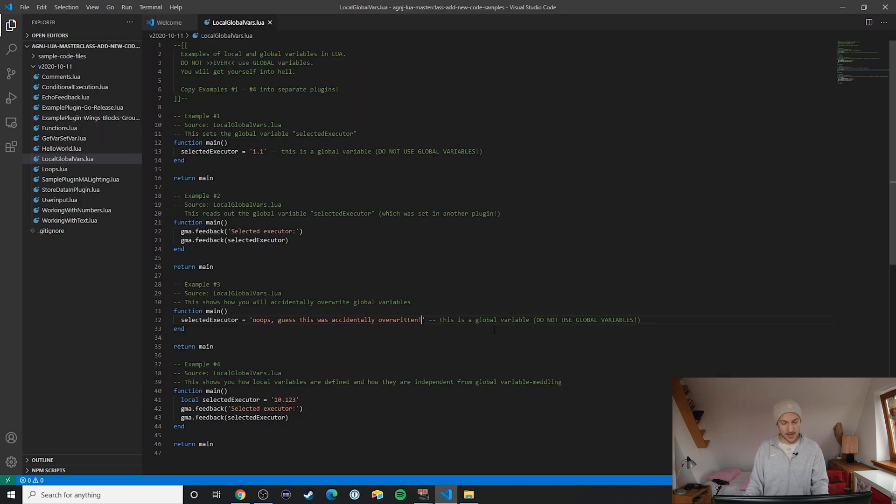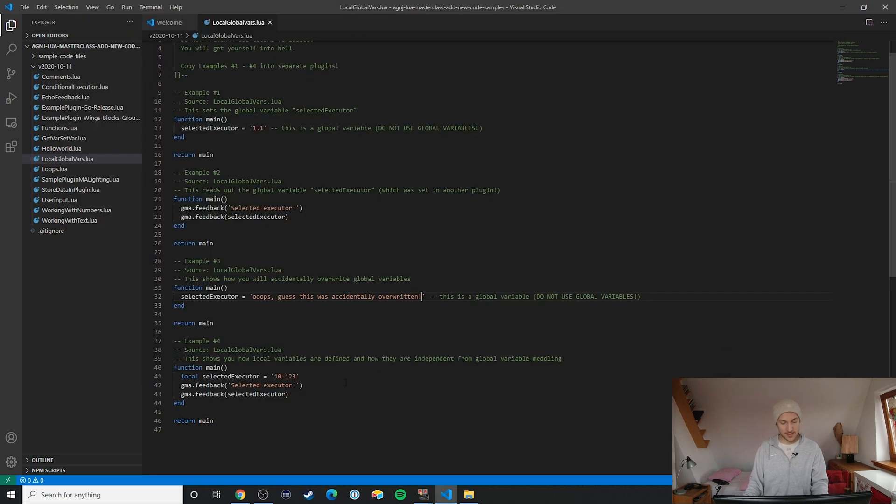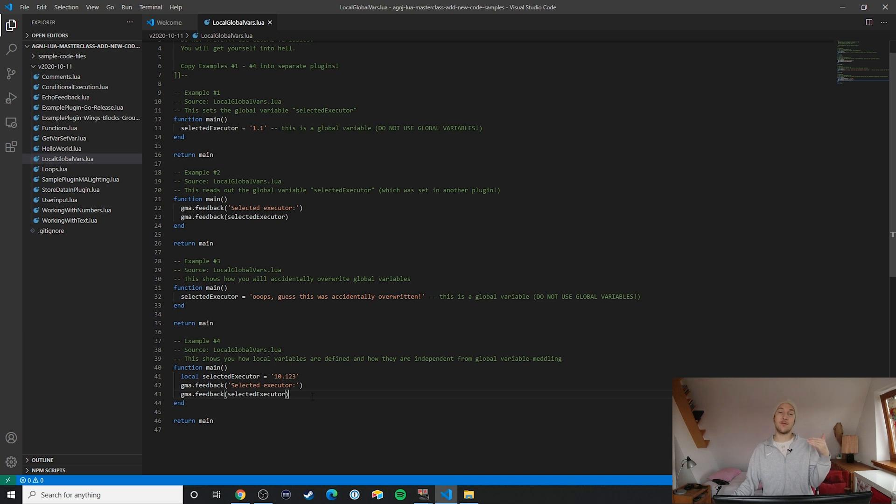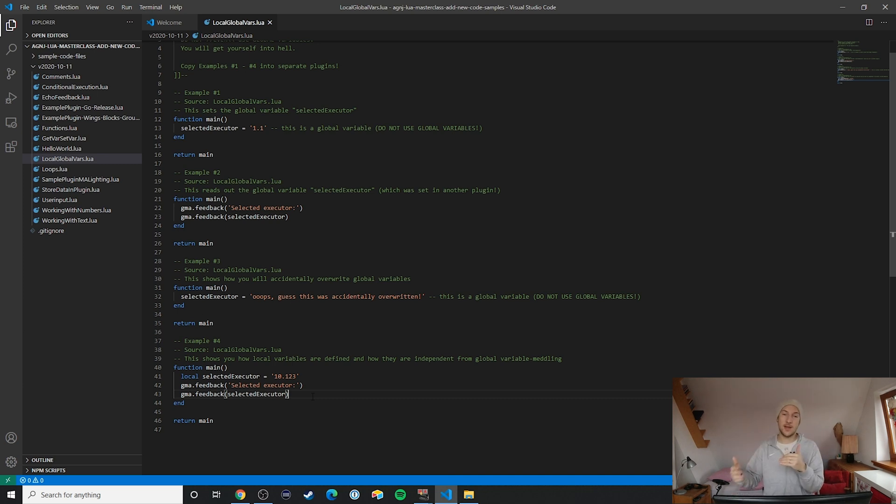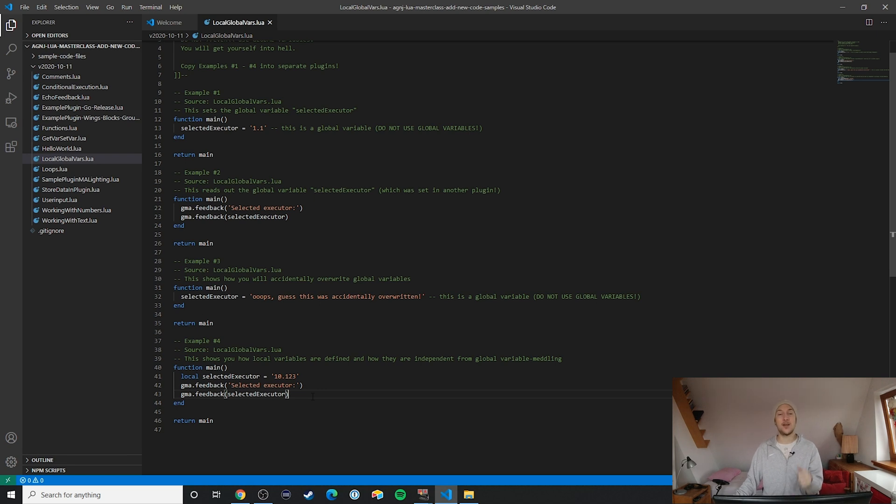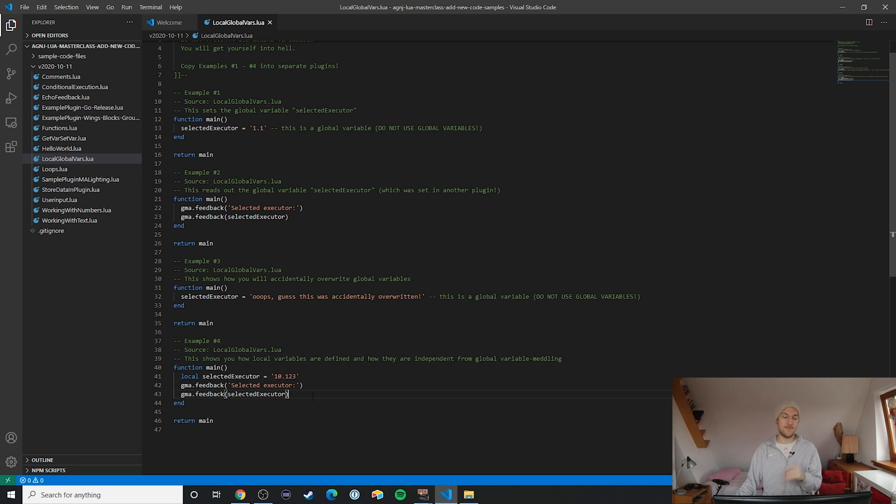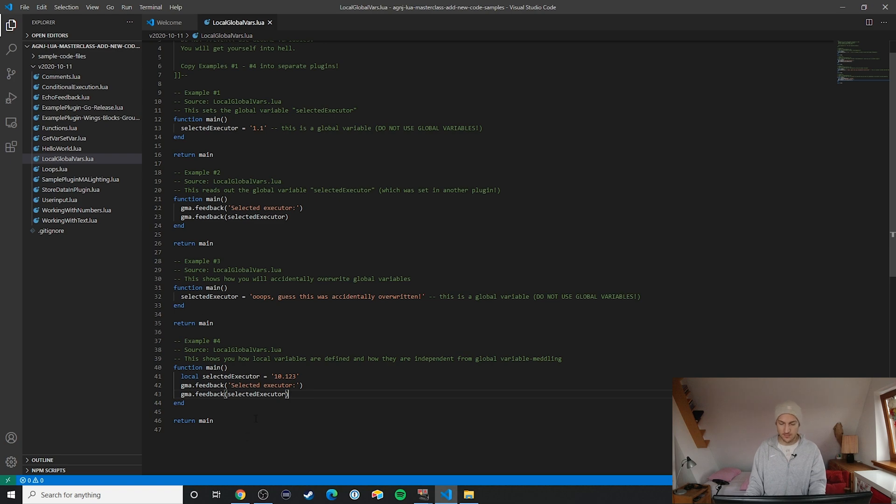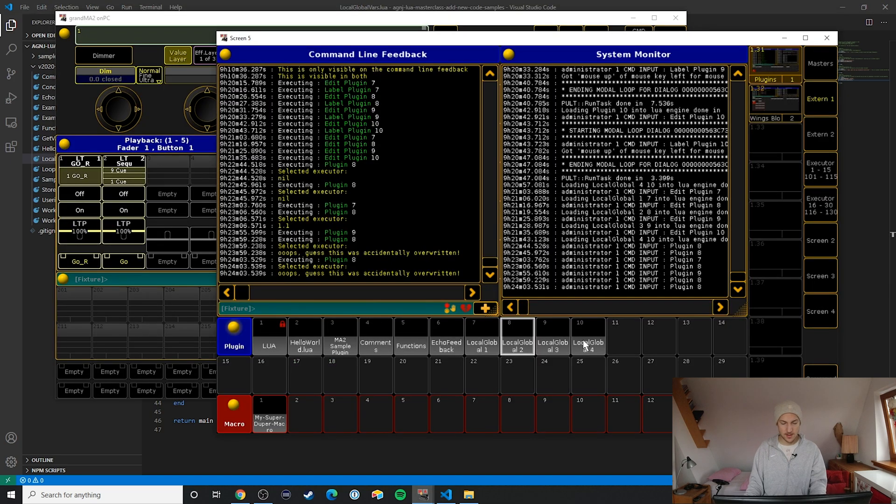Let's take a look at the code. In this case what we're doing is we're actually defining a local variable by adding the local keyword in front of it. Now when we execute that plugin we can see that the value being printed onto the command line feedback that we defined earlier is actually being used here. No surprises, so let's just run this.